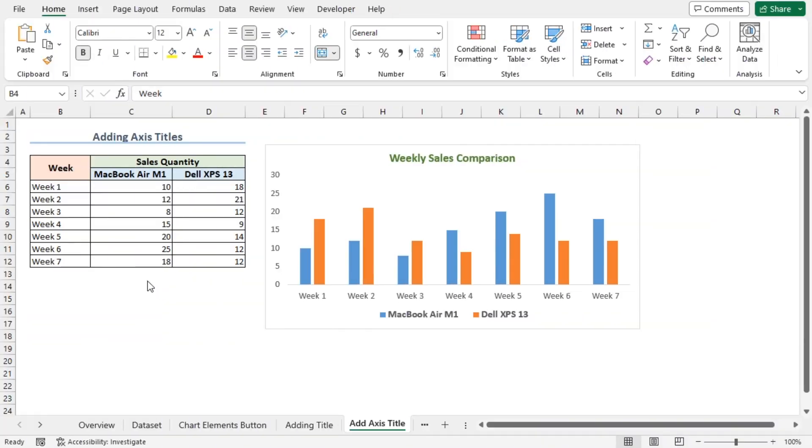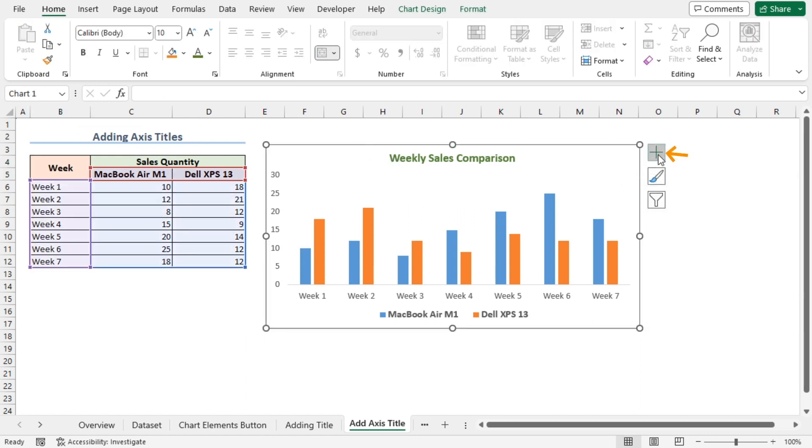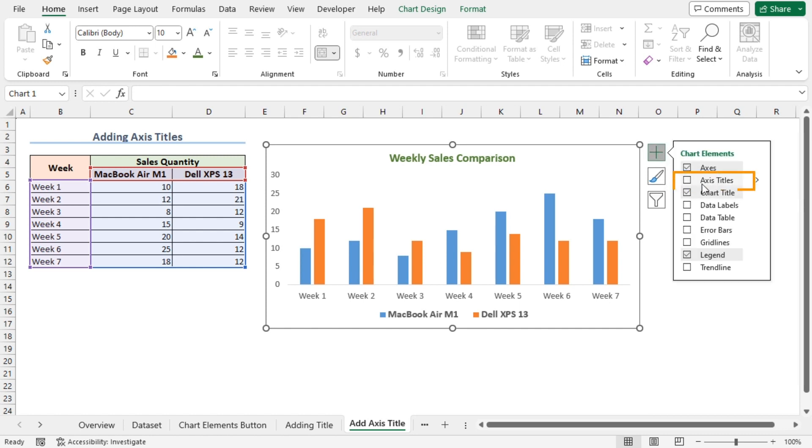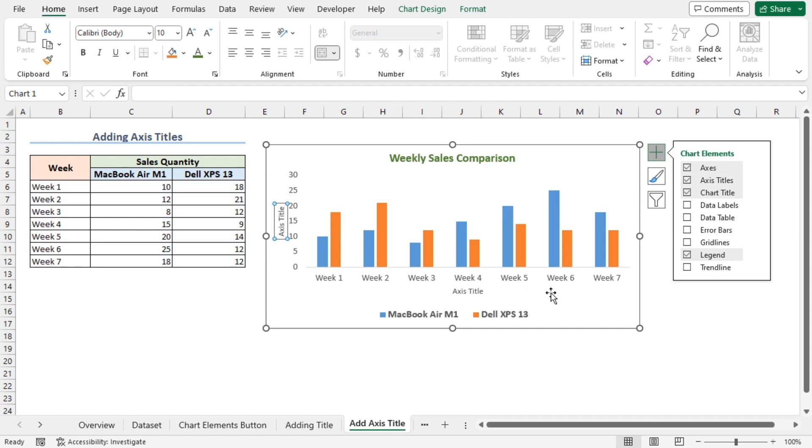In this section, I'll demonstrate how to add axis titles to your chart. Select the chart. Then, click on the chart elements button, which is this plus icon. Here, check the axis titles option. We can see the axis titles have been added. If I click on this arrow,